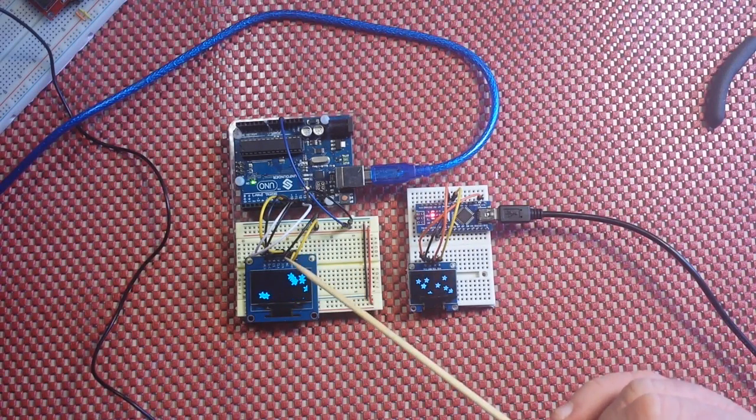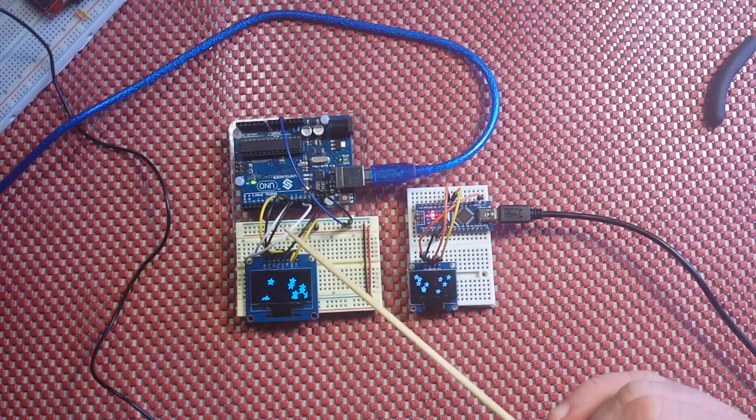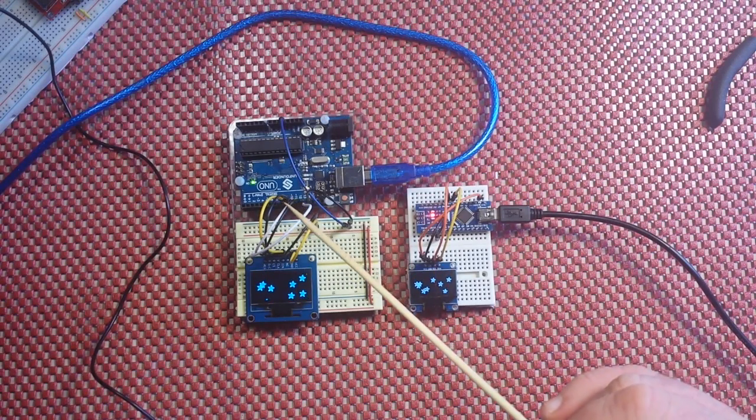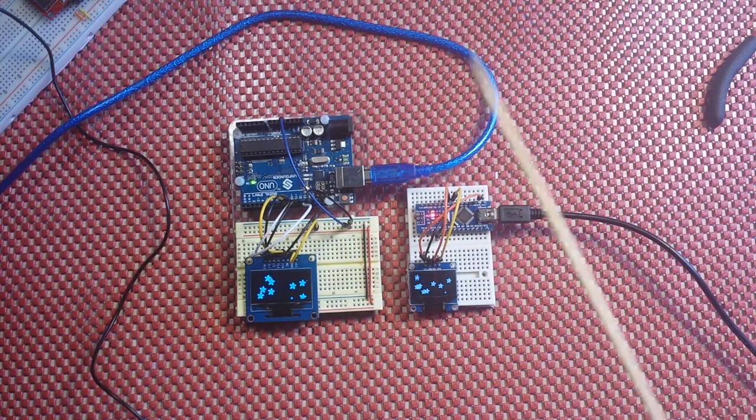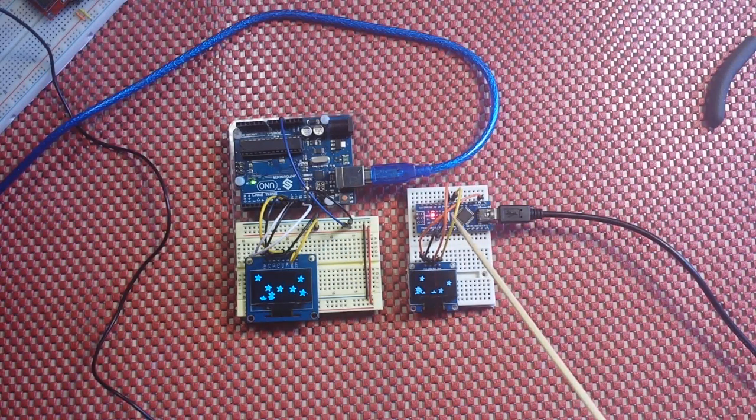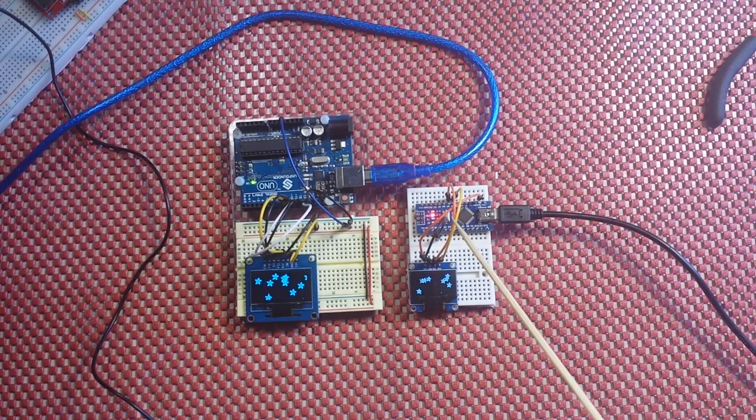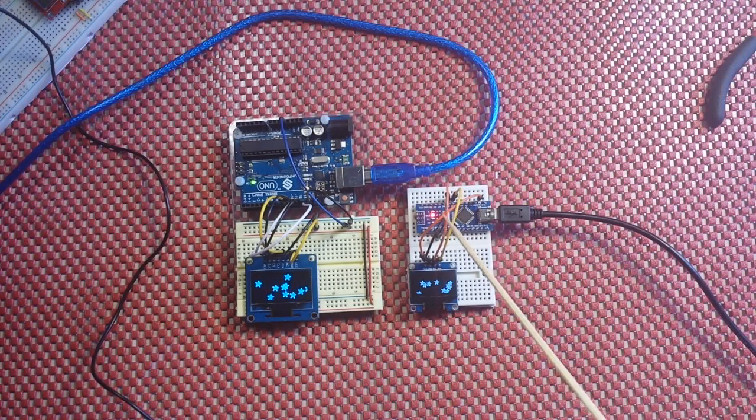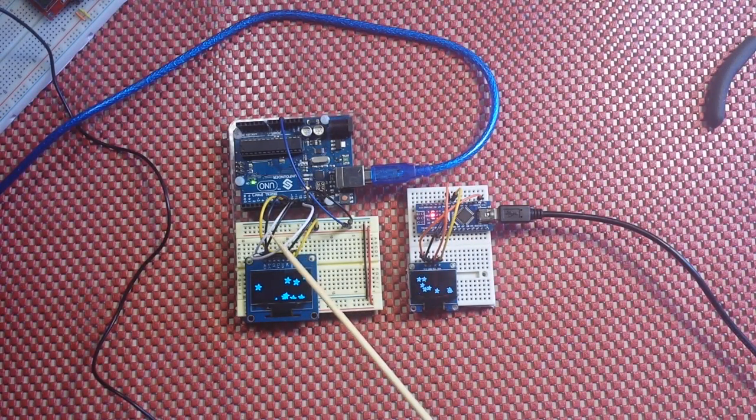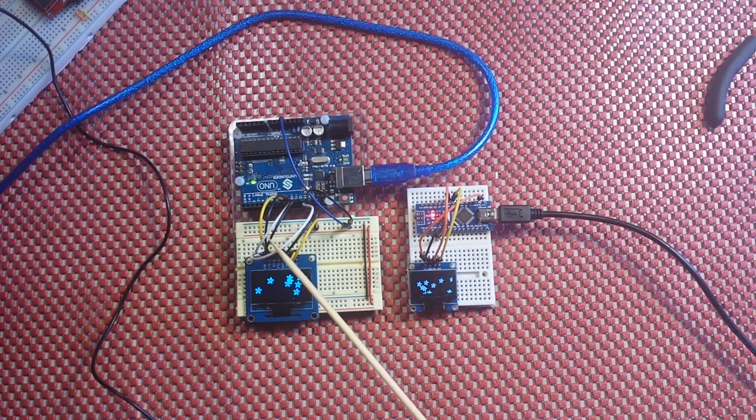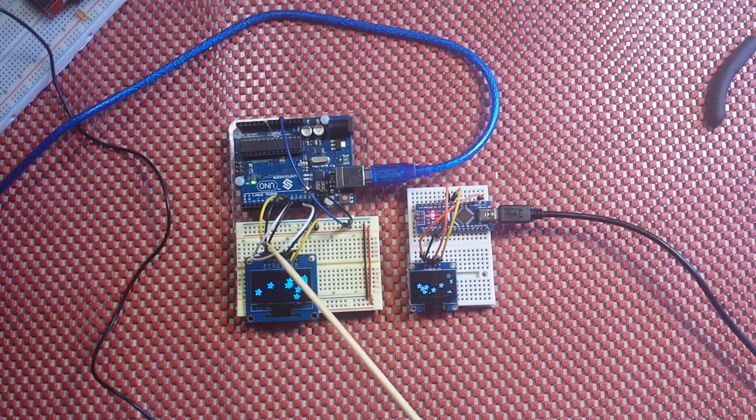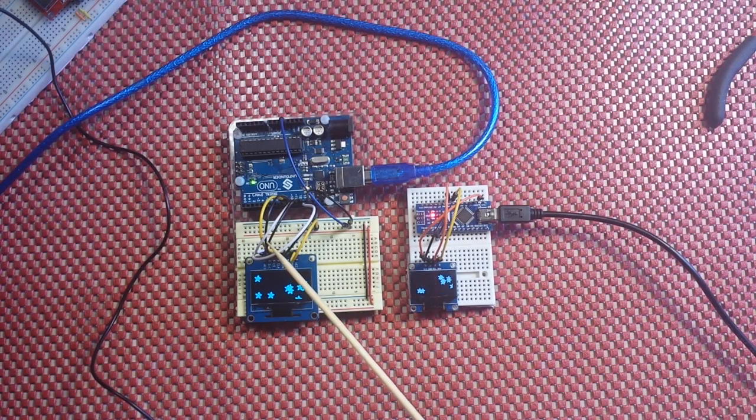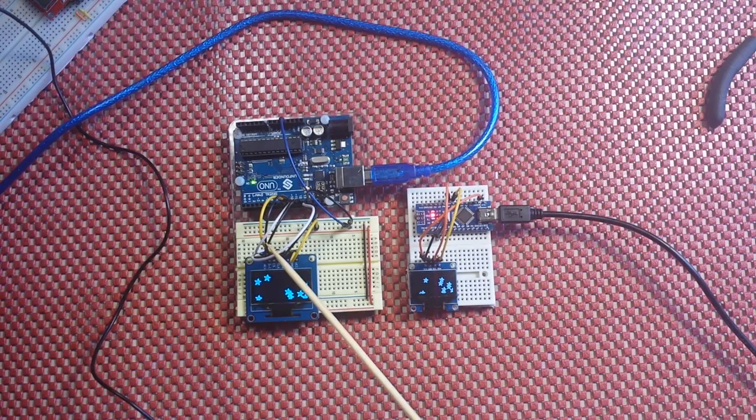S clock is your serial clock. MISO is master in, slave out, MOSI is master out, slave in, and SS is slave select. The I squared C has the standard A4, A5 pins. The SPI also has standard 13 for S clock, 12 for MISO, 11 for MOSI, and 10 for slave select.